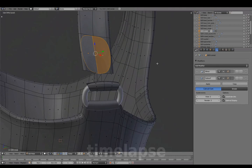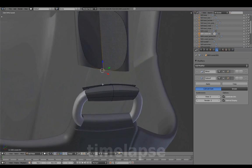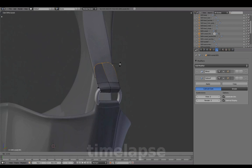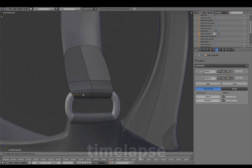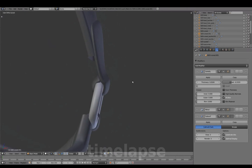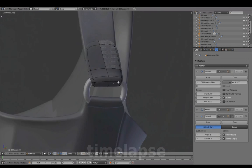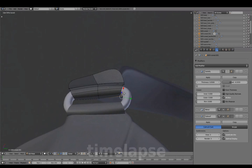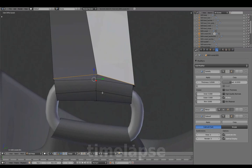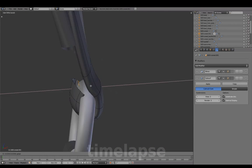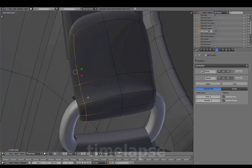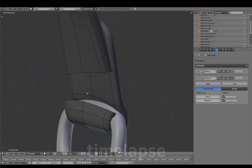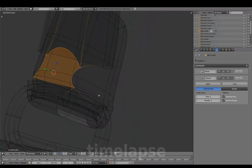Adding the end part, adding thickness, and connecting.